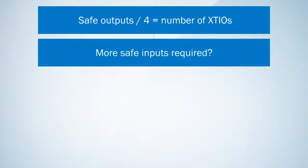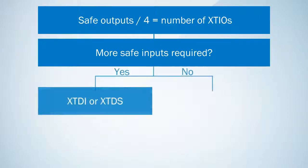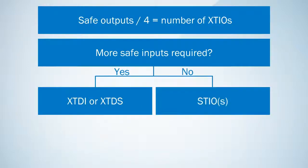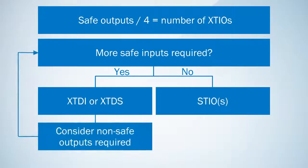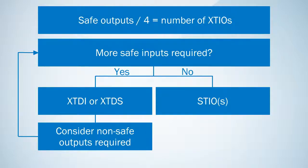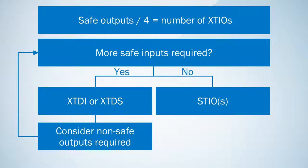Second step: do I still need safe inputs which are not covered by the XCIO? If yes there are two options, either XCDI or XCDS. Consider that the XCDI is less expensive however it does not have any outputs. If you don't need any more safe inputs but non-safe in or outputs, simply define the number of STIOs since this is the most cost effective solution.